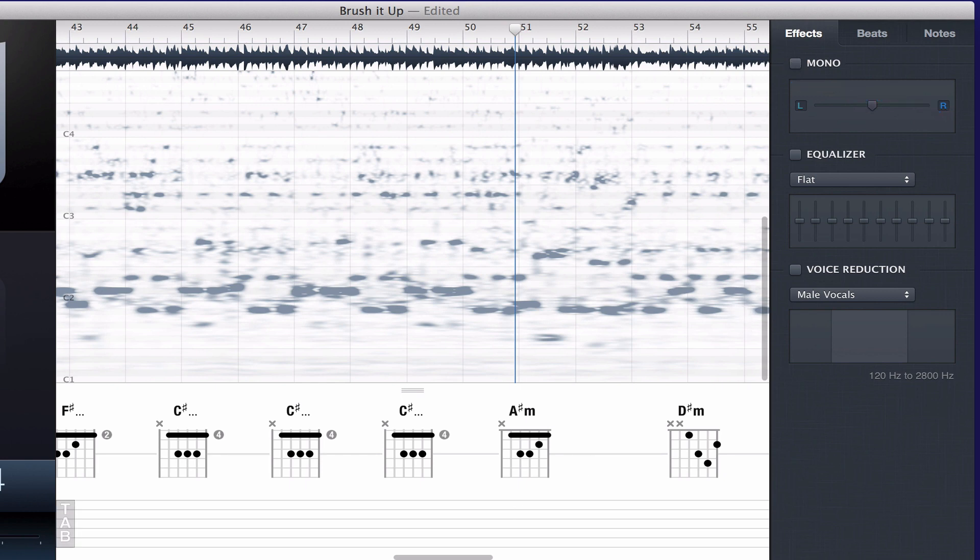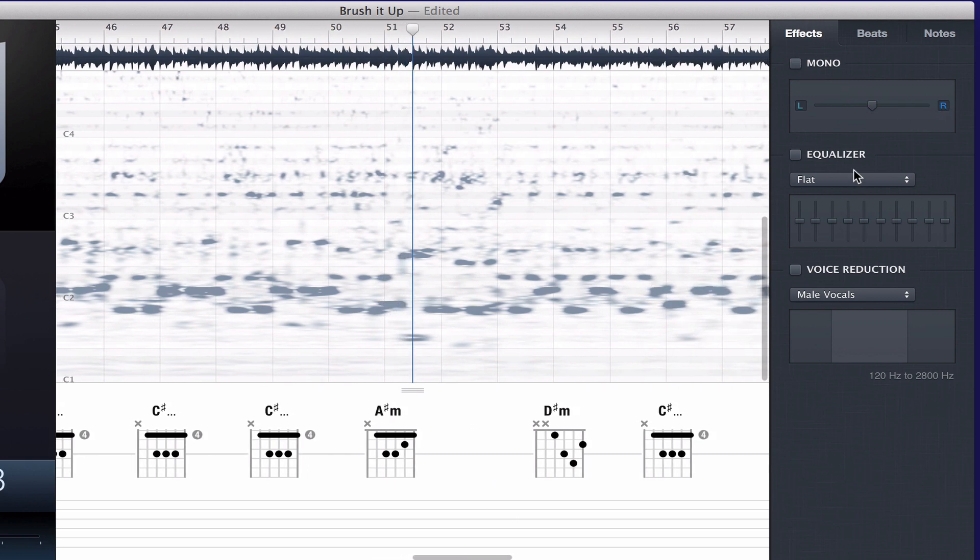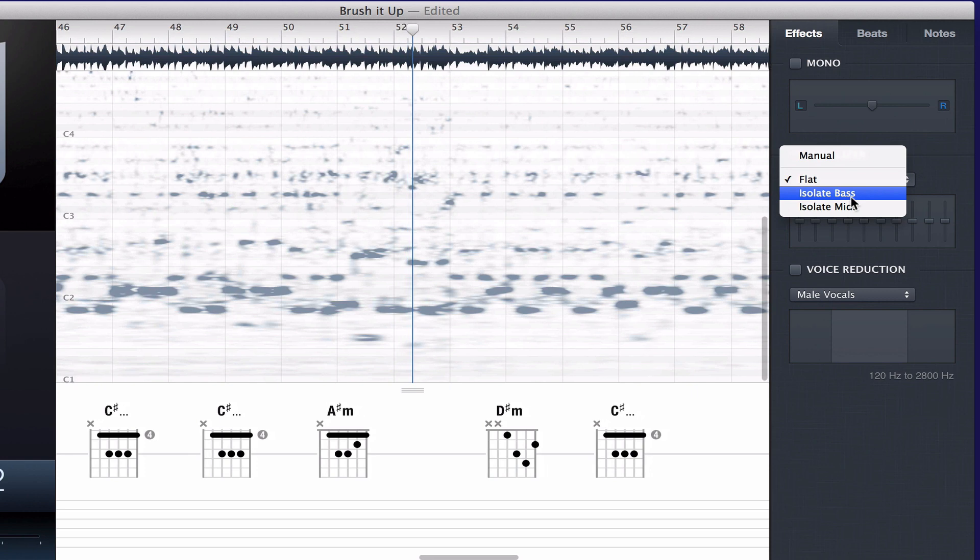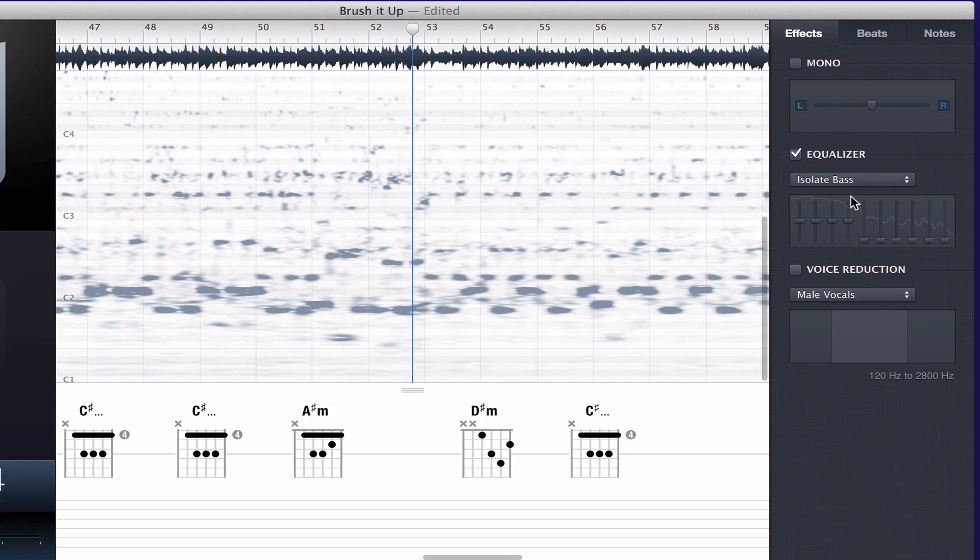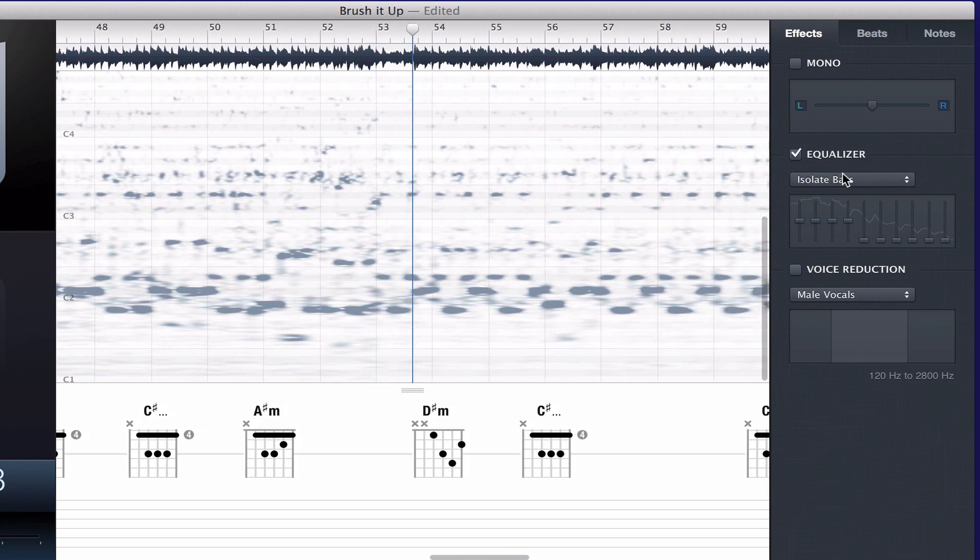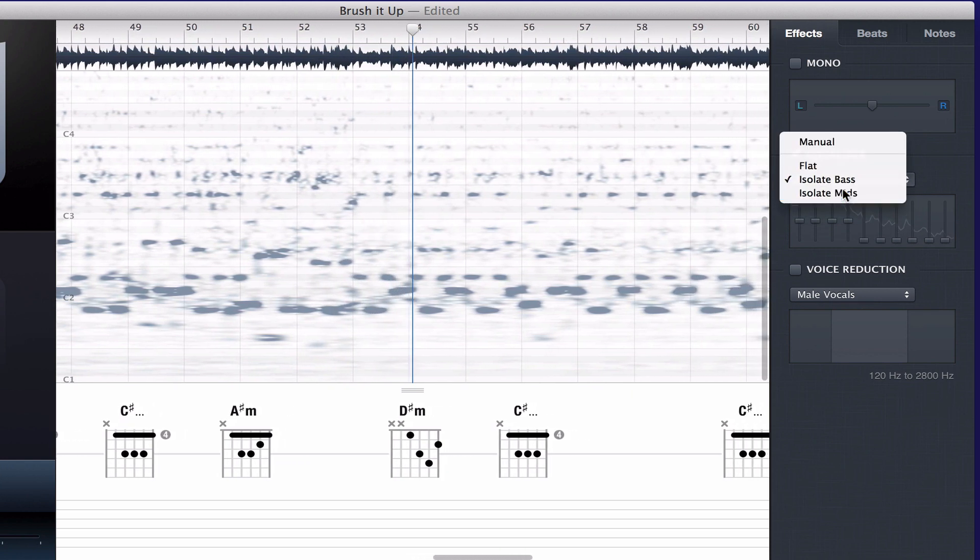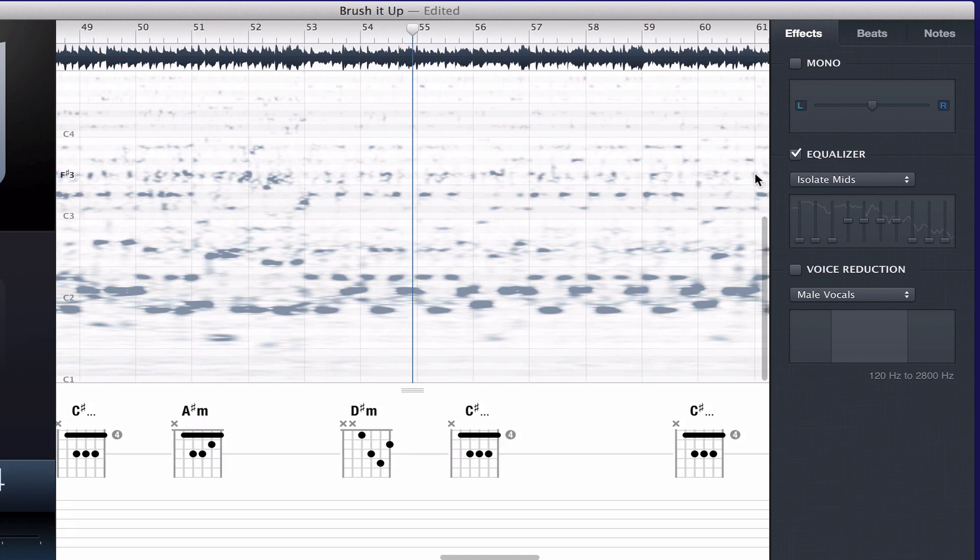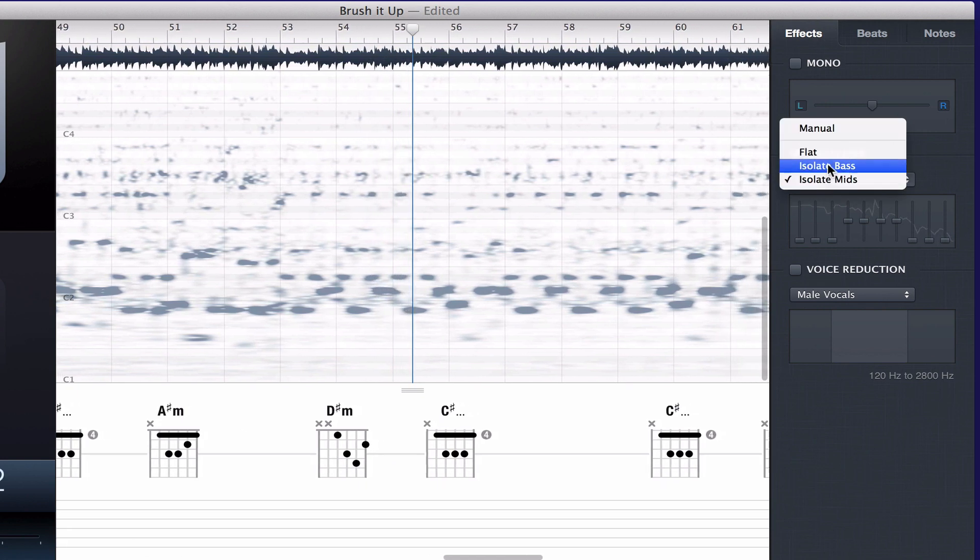The equalizer helps you isolate different frequency areas in the recording. It has presets that let you quickly switch between various ranges.